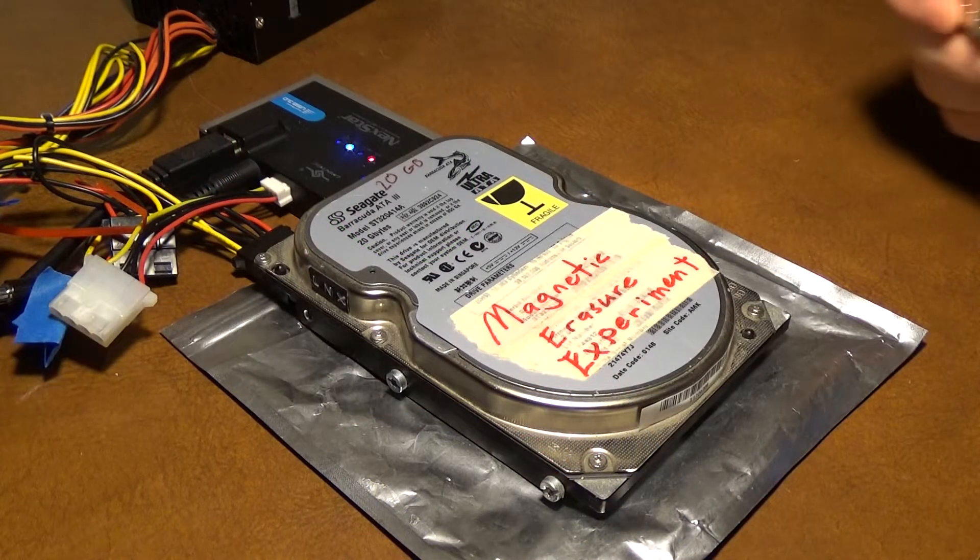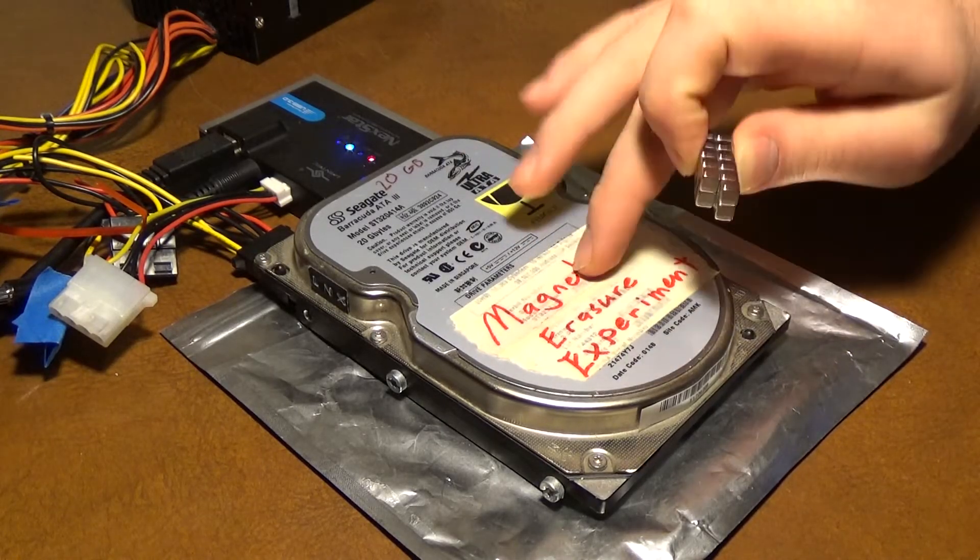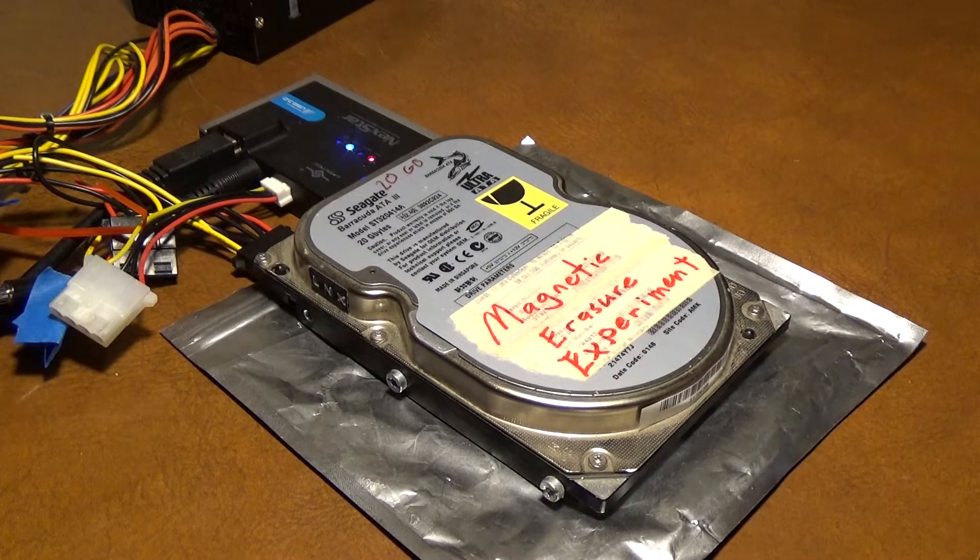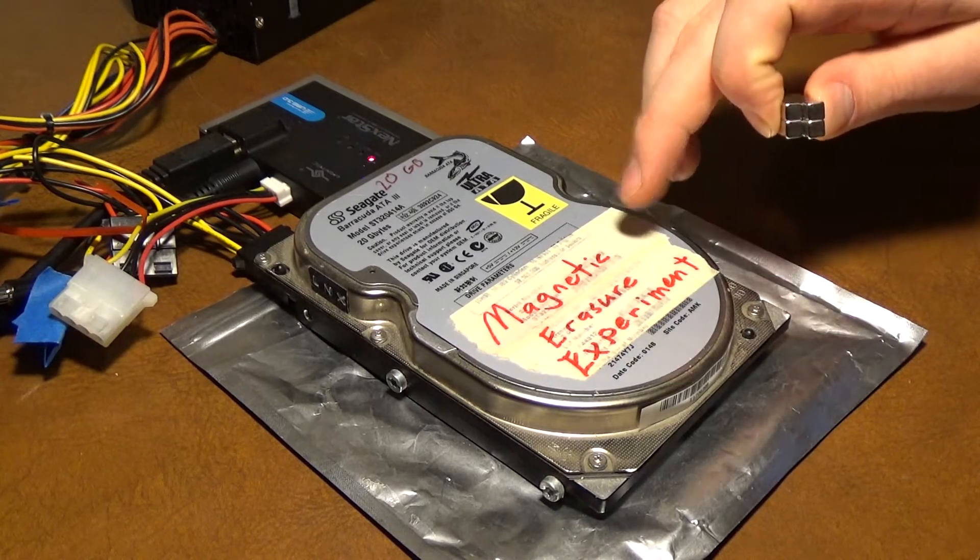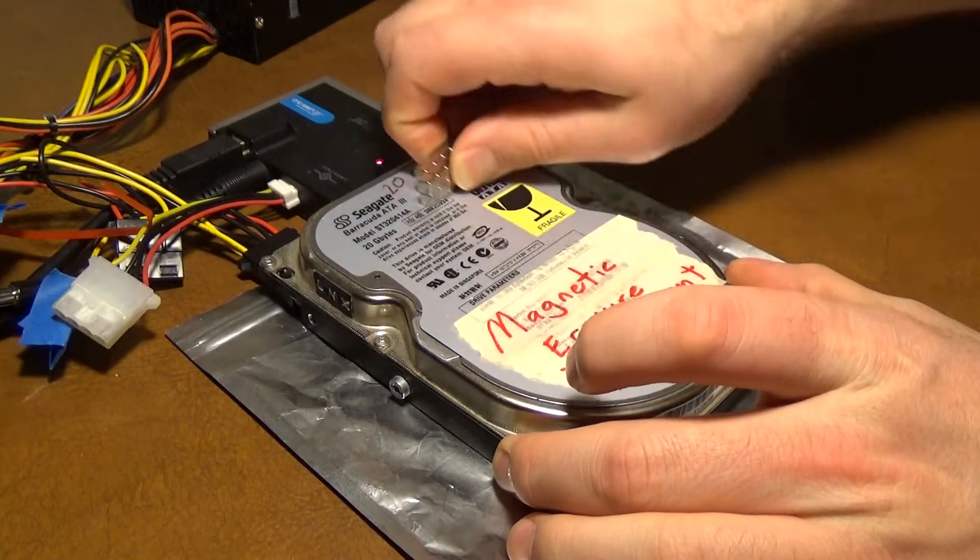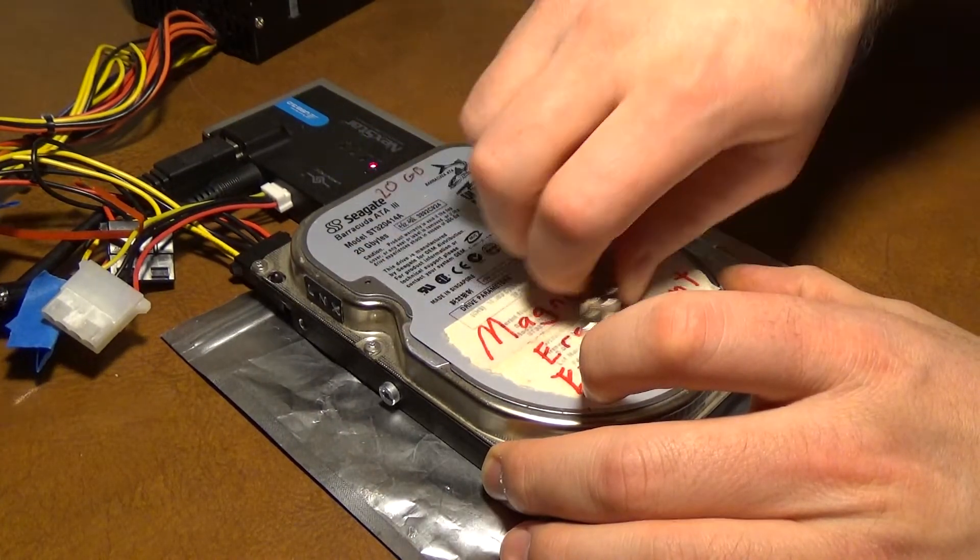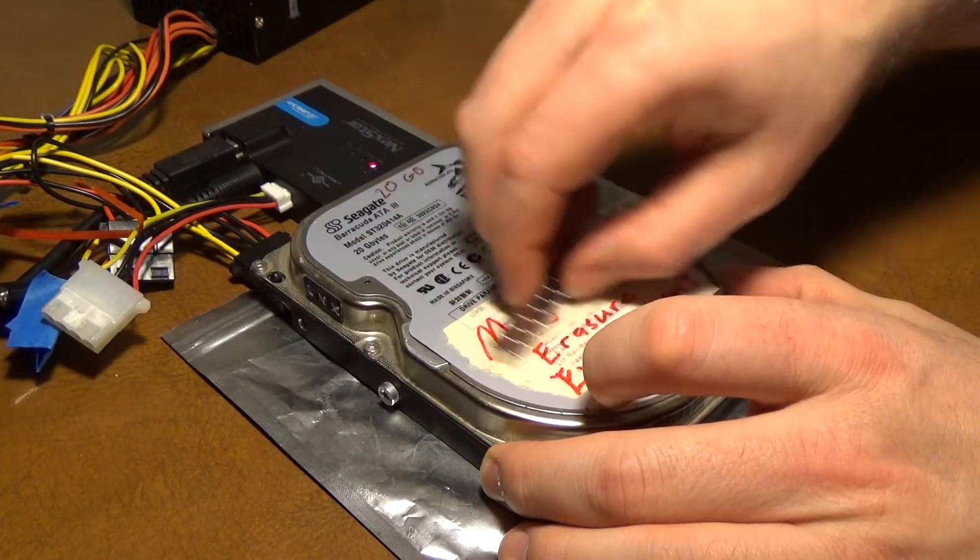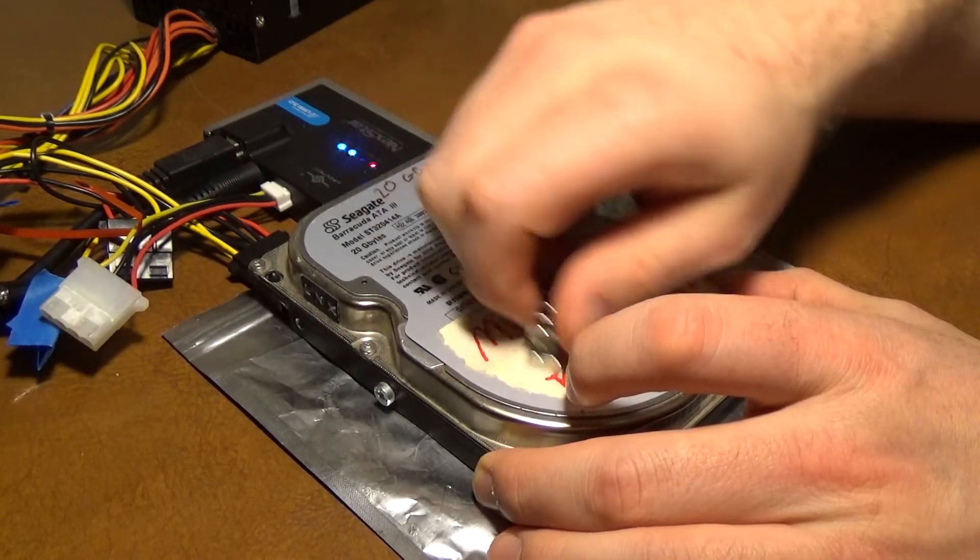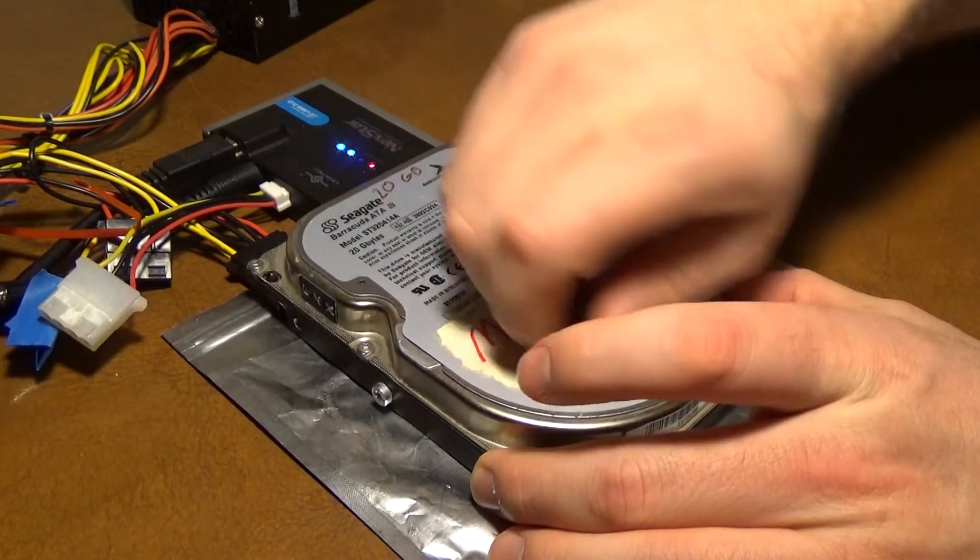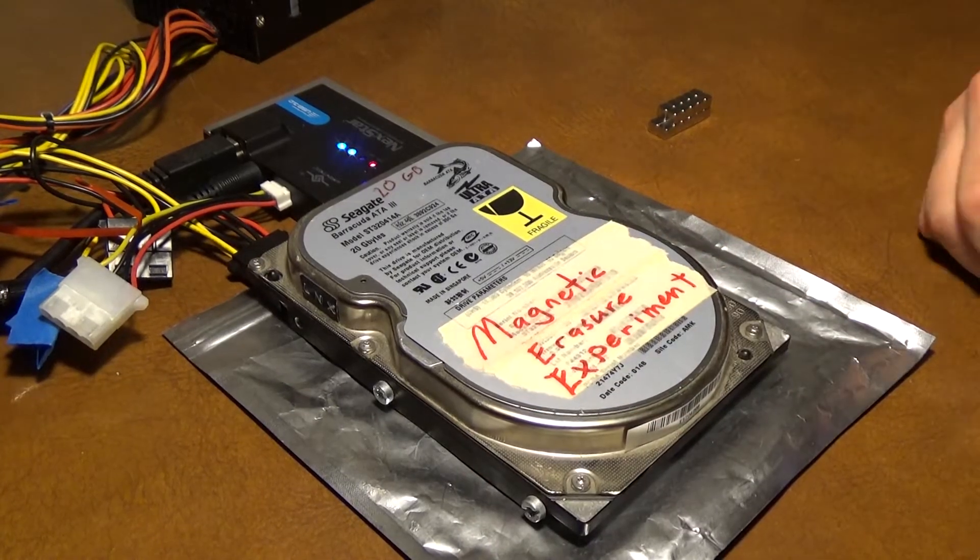So for test three, I'm going to pass these magnets over the drive while it's on and while I'm reading from the disk. So I'm going to start reading from the disk. It's reading.